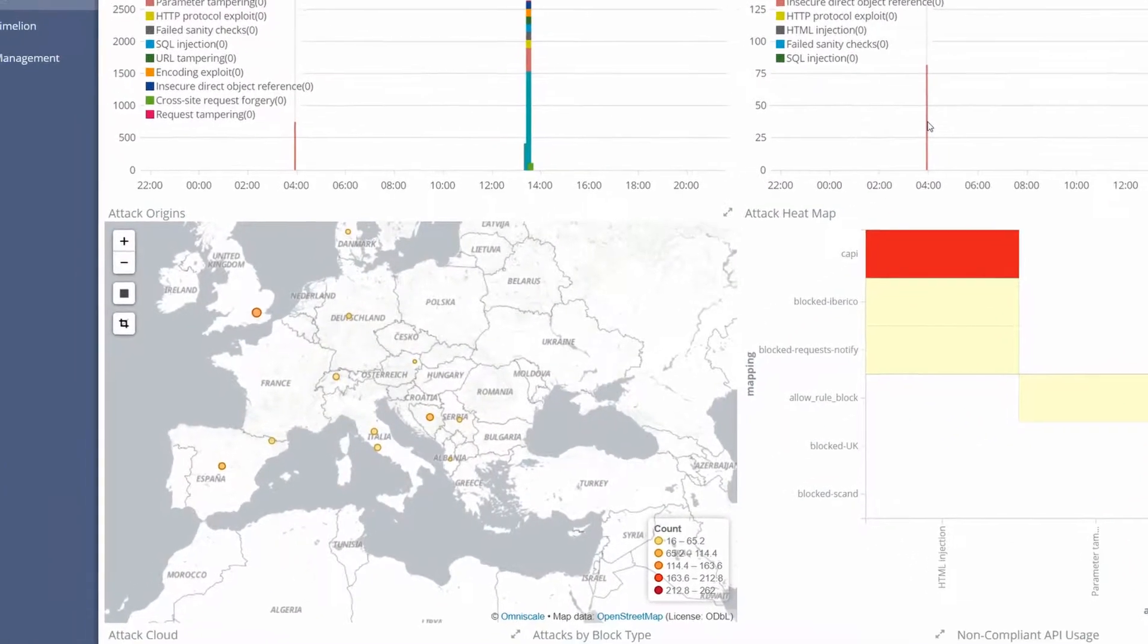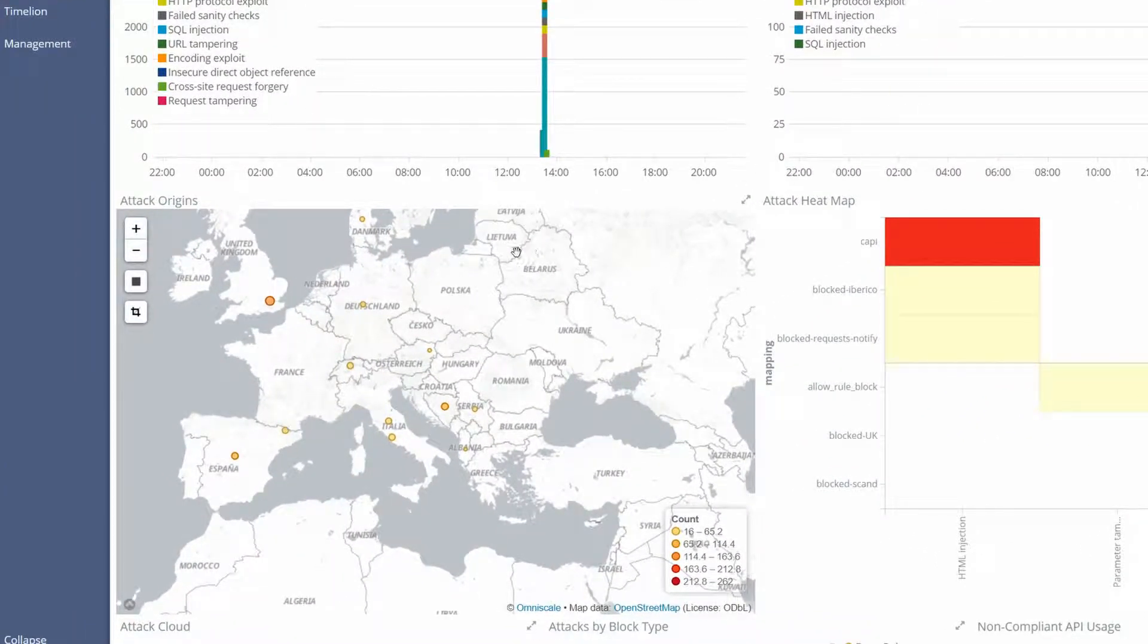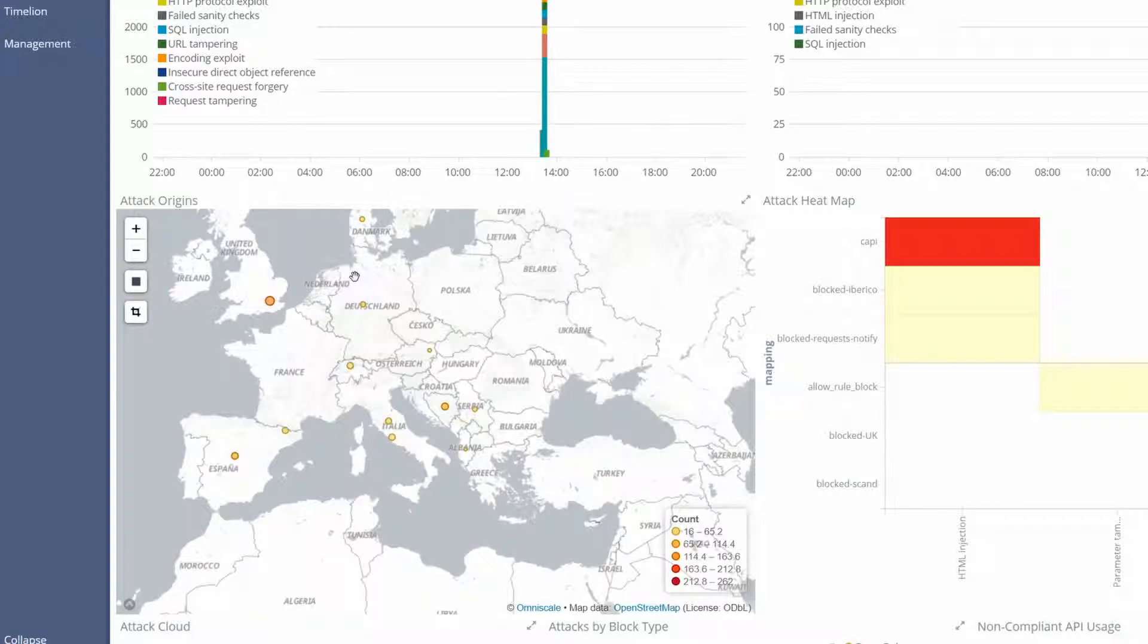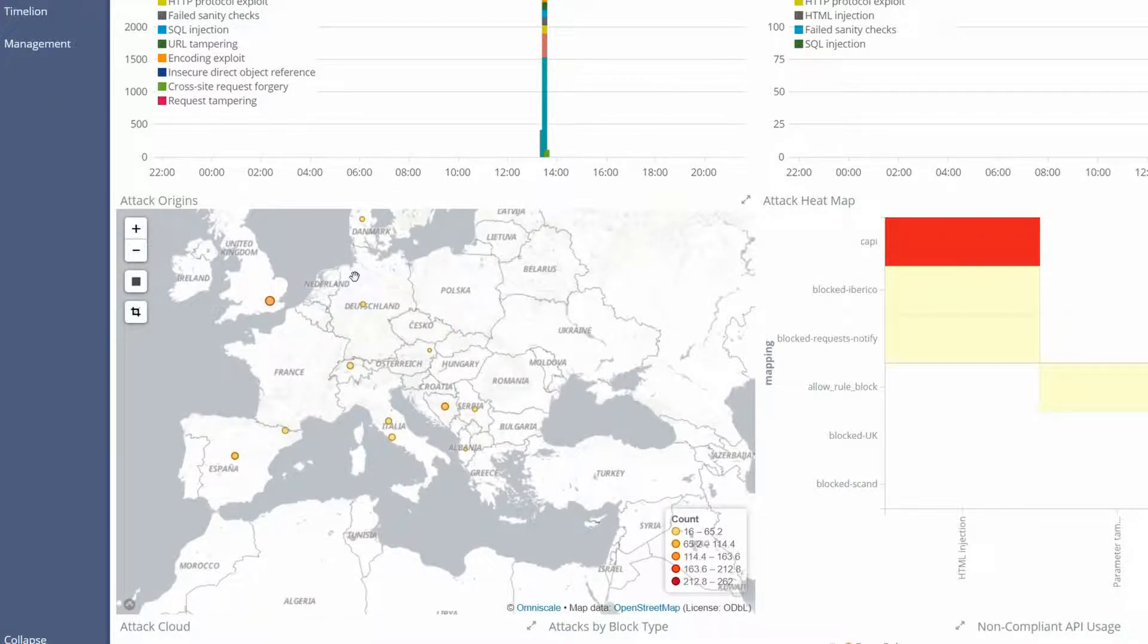On the attack map shown as attack origins, we see where the attacks have originated from. All points in the map have a specific color mapping depending on the attack count.